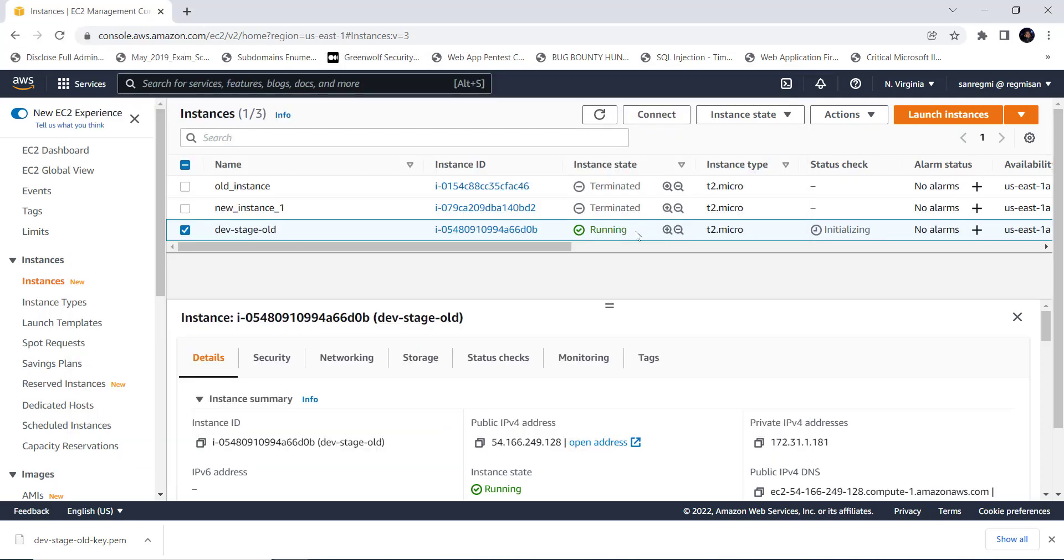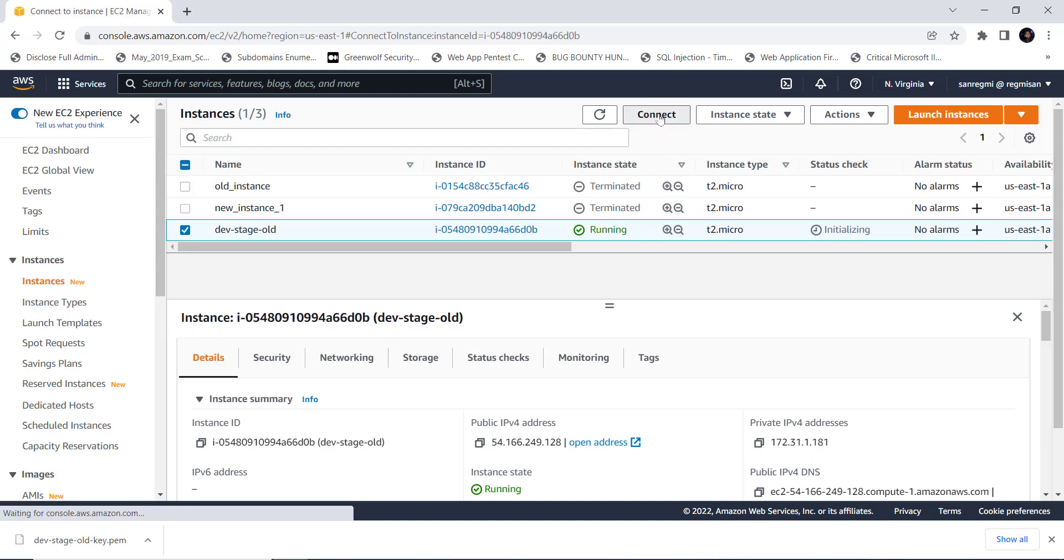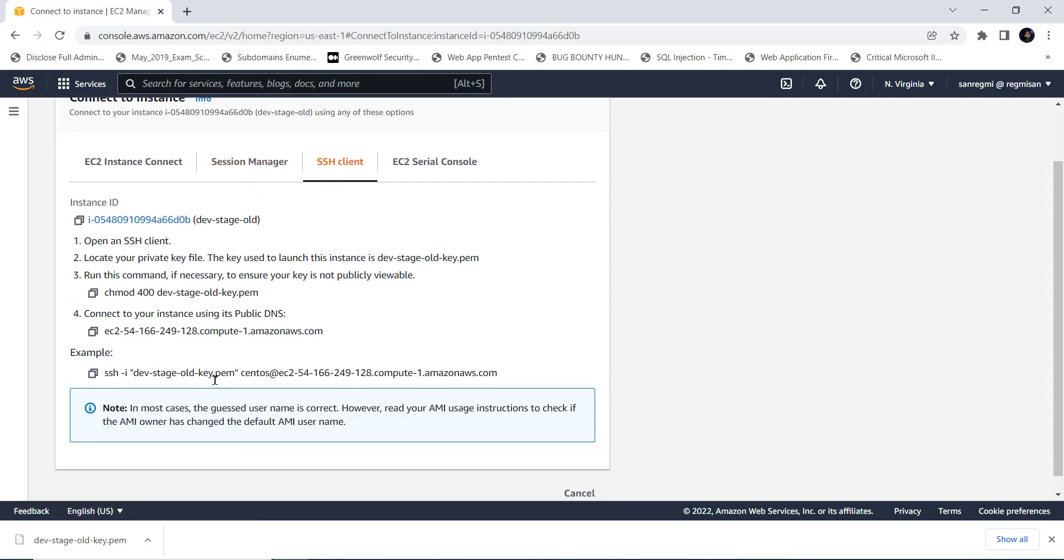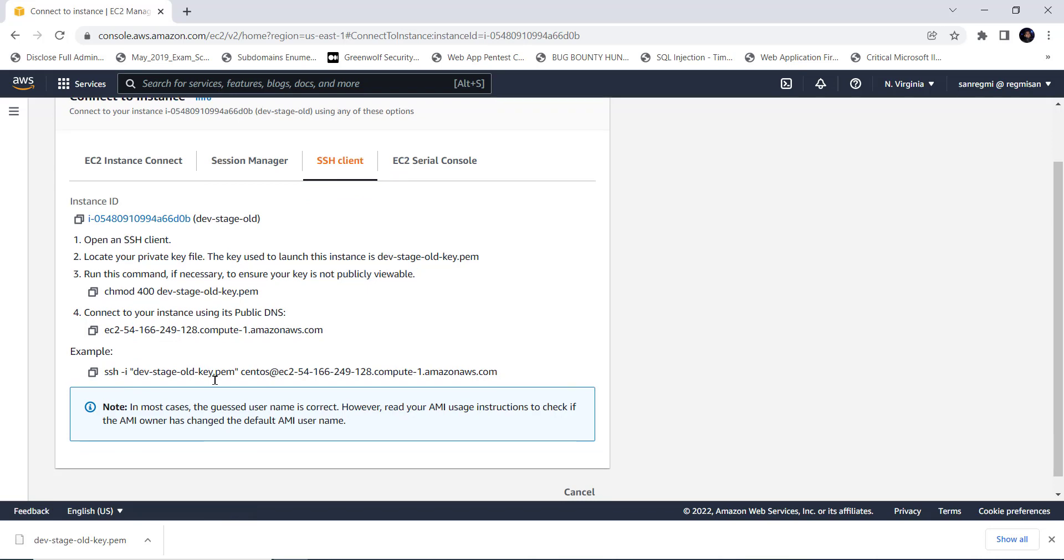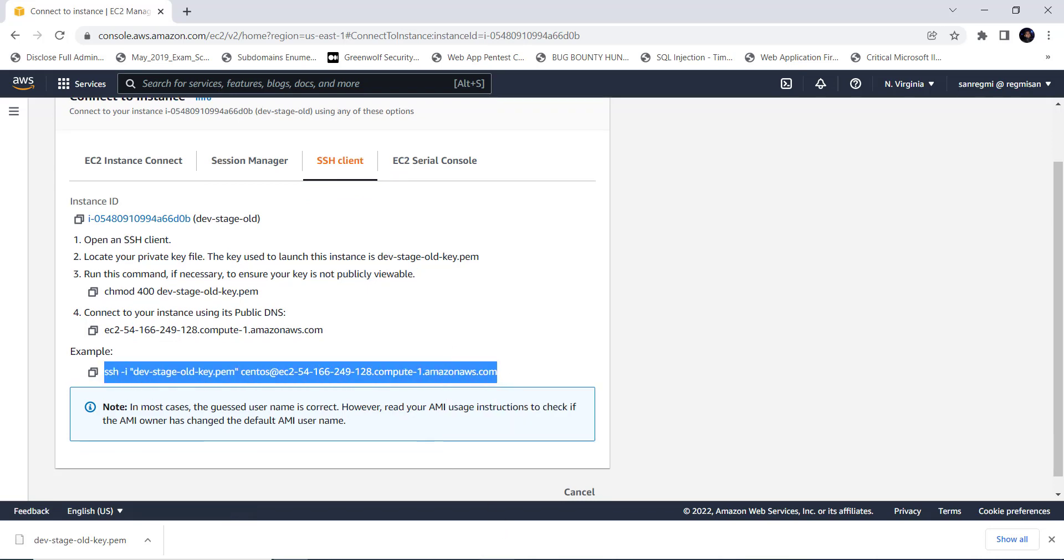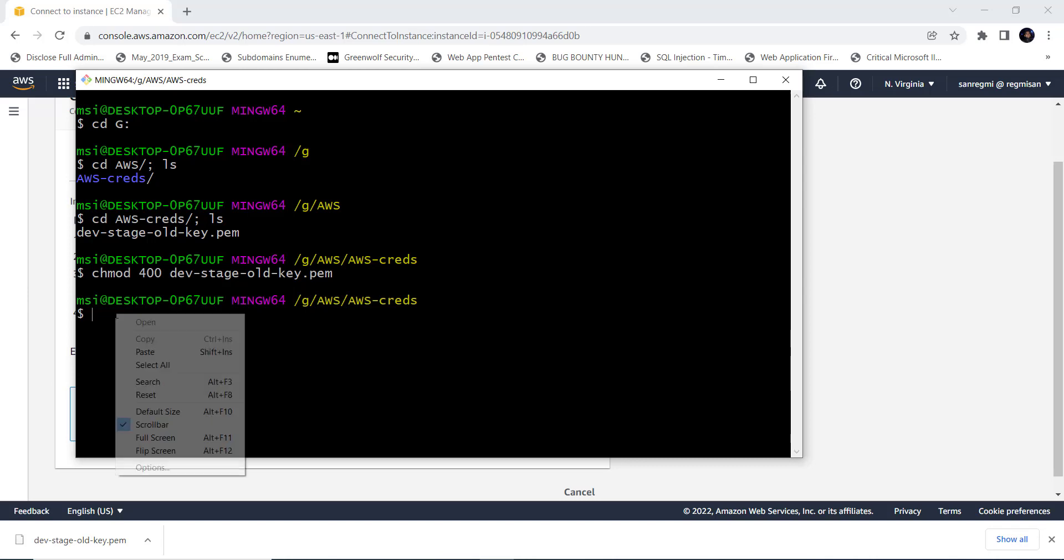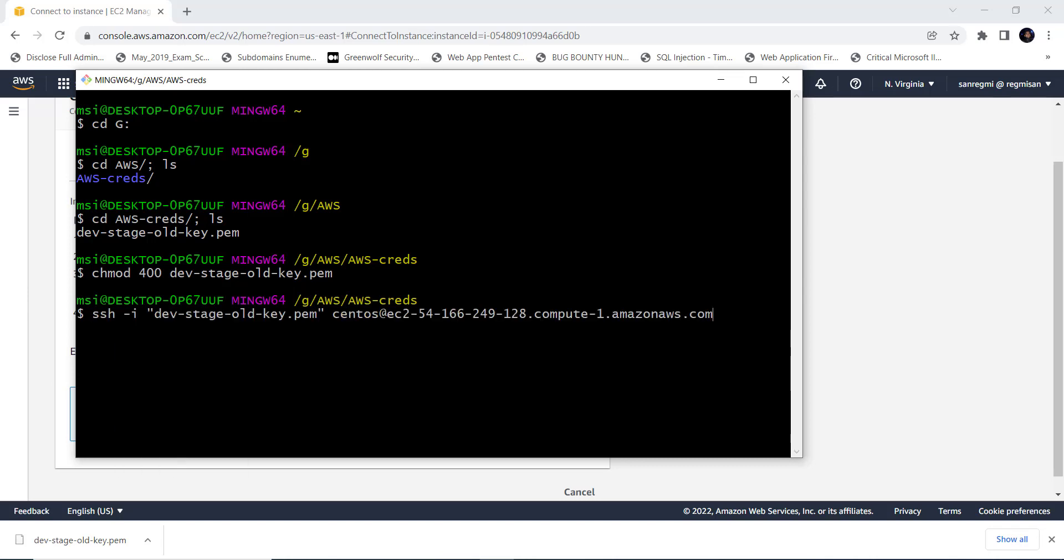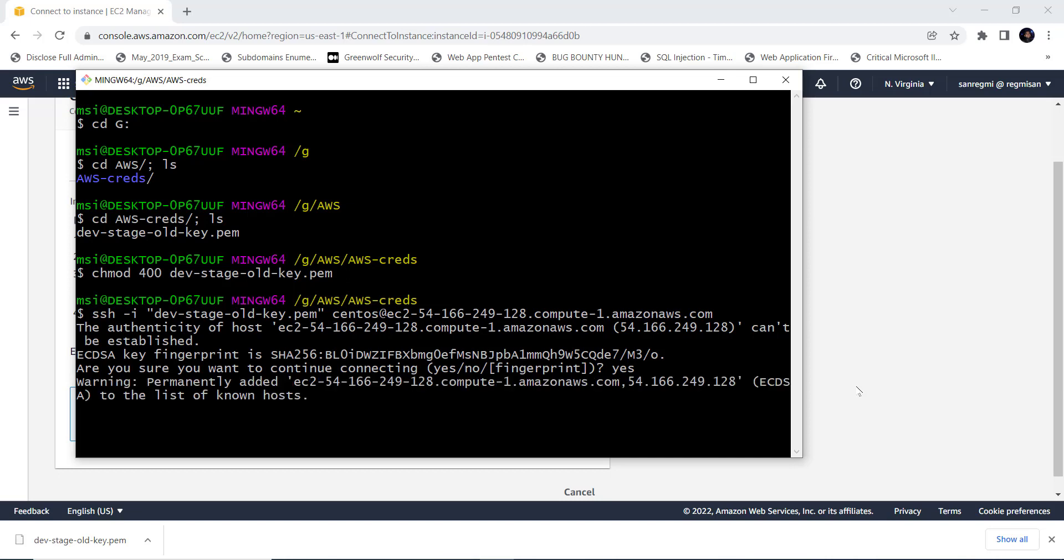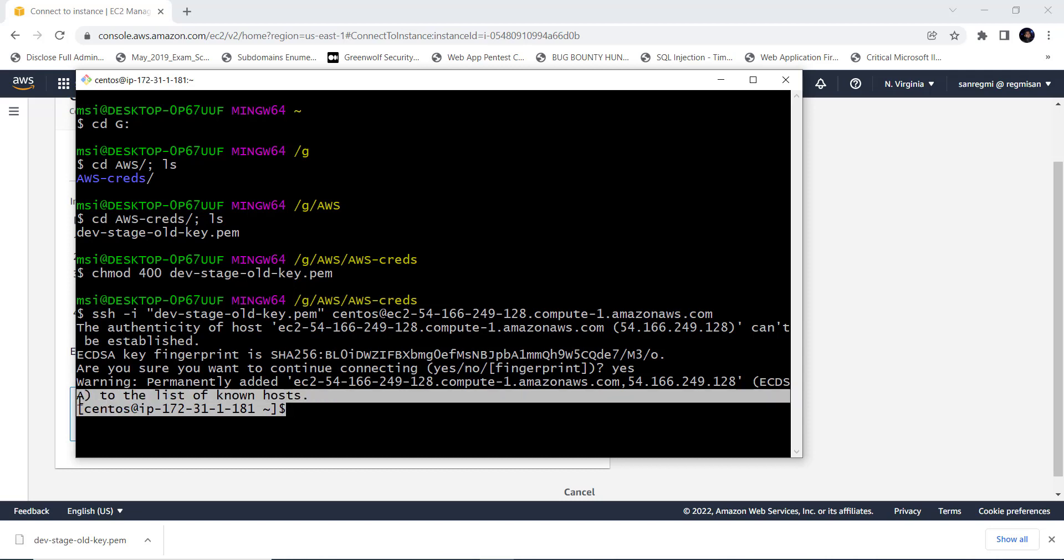Next, let's try to connect to the instance. Keeping the dev-stage-old instance selected, click on the connect button. Here on the SSH client tab, we get information about how we can connect to the AWS instance via SSH. We can just copy this example and paste it to the Git Bash or your Linux shell. Type yes to continue connecting to the host. Next, here we go. We are now connected to the AWS EC2 instance.